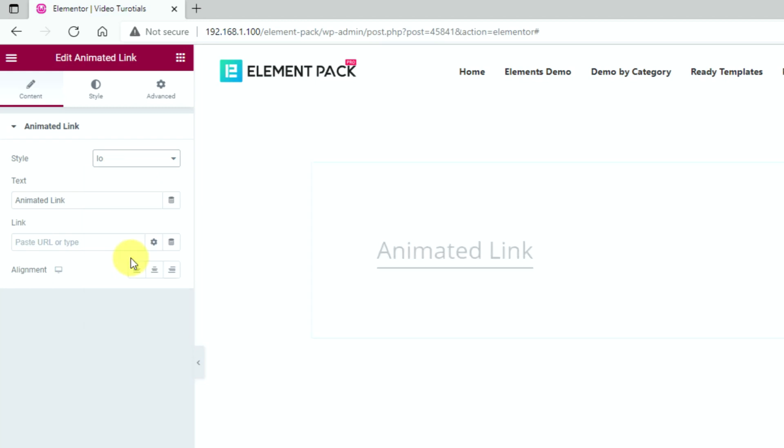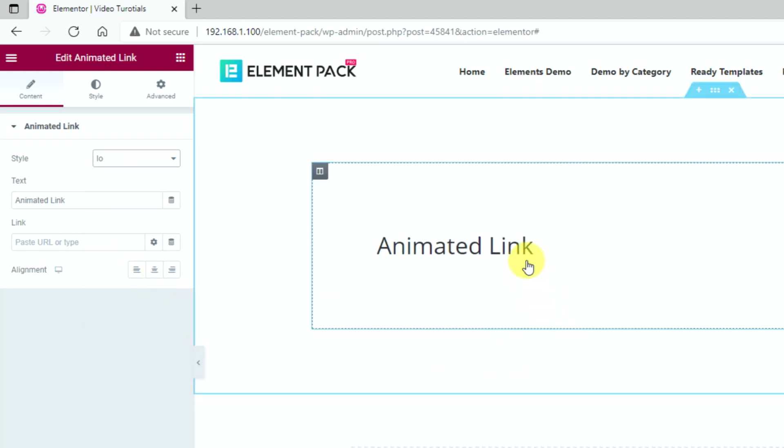The IO style is made with two different underlines crossing each other from both directions. You can see it clearly here.